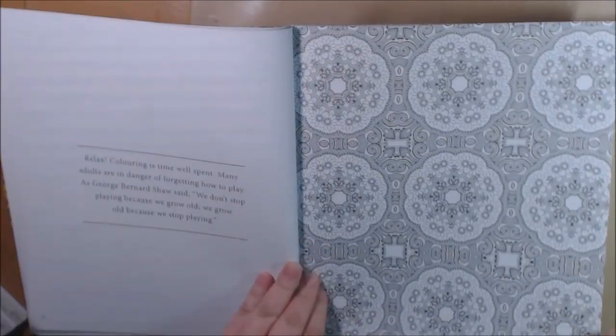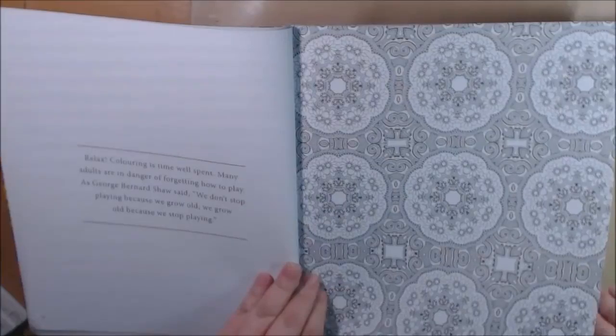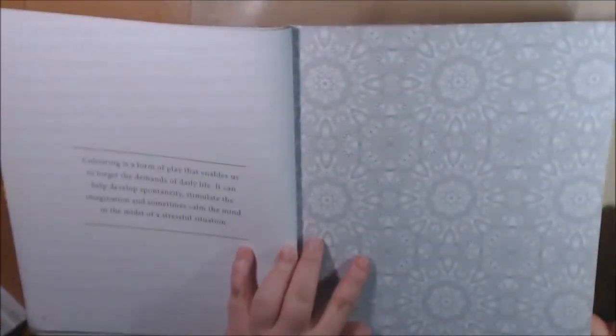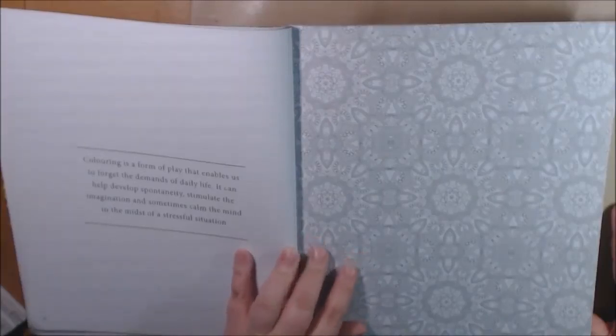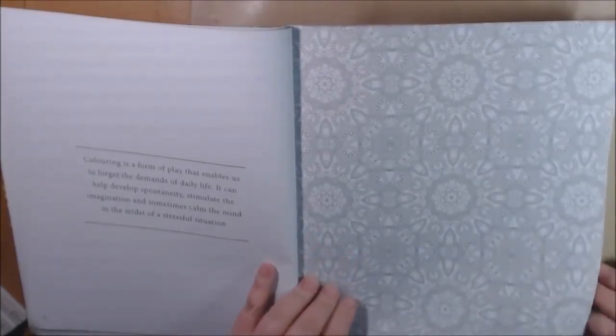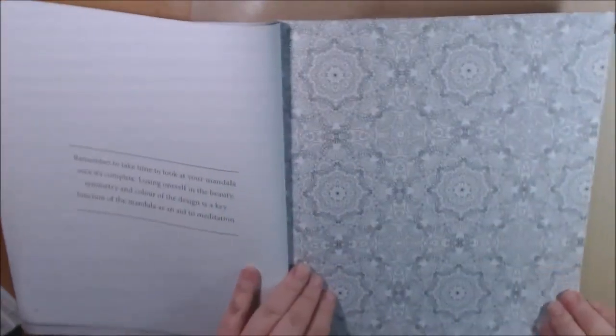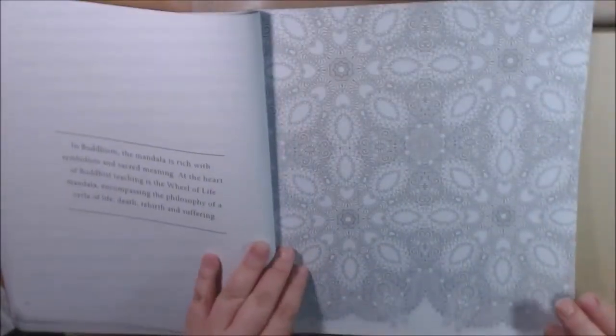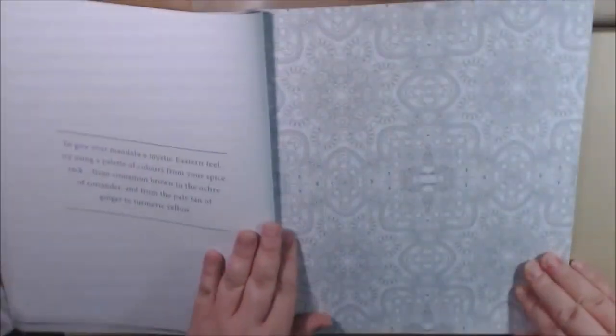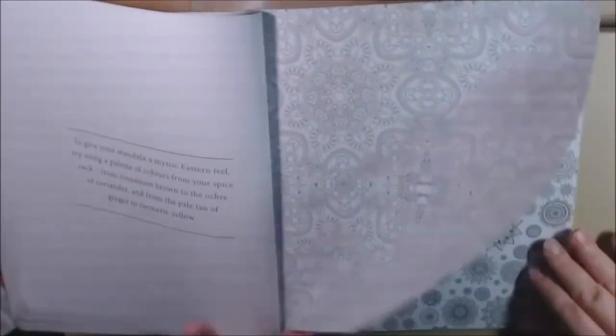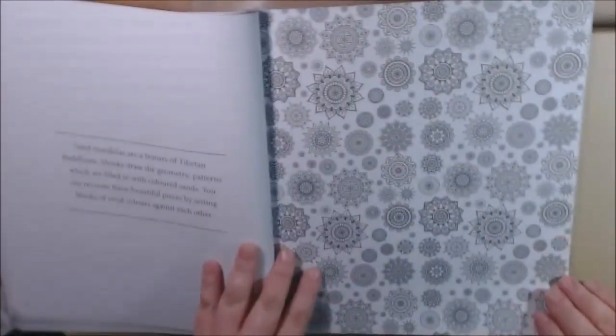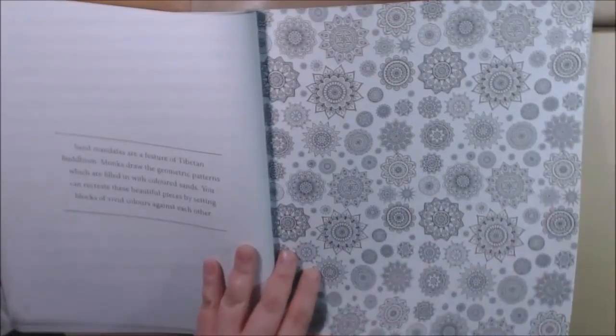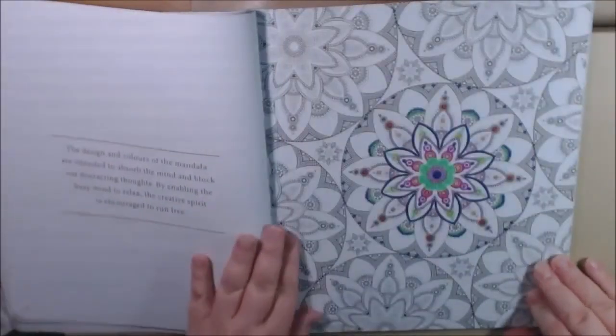This is to relax. Some adults forget how to play, just relax and color how you feel. This one is so itty-bitty. This one looks like snowflakes. See, this one's not so intimidating, I could do this. This is the one I did.